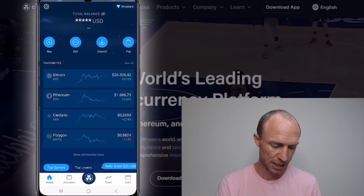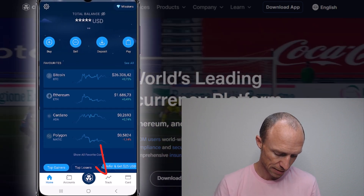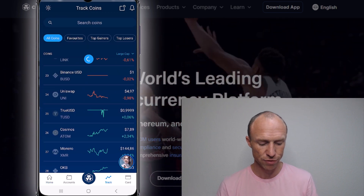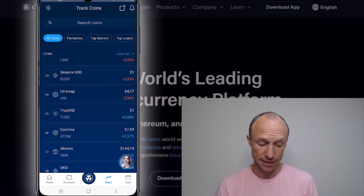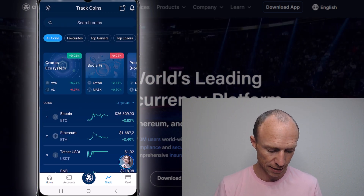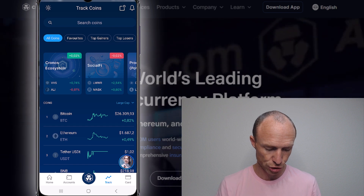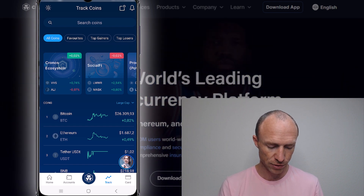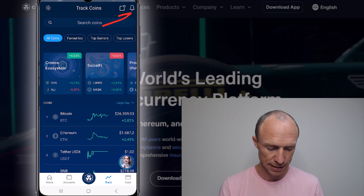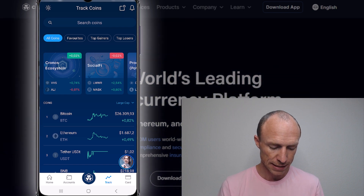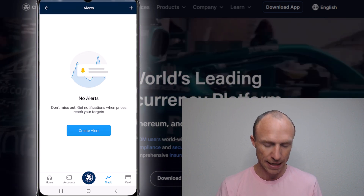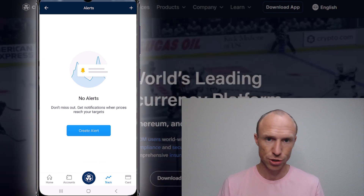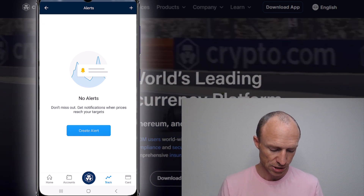There are a couple of different ways to set alerts, but the easiest way is to go to the tracking section. This is where you can track all the different cryptos and keep an eye on coins. When you're on the track coins view, you can see there's a little alarm icon in the top corner. You can click that. I've just deleted all my alarms so it's clear for the demo.